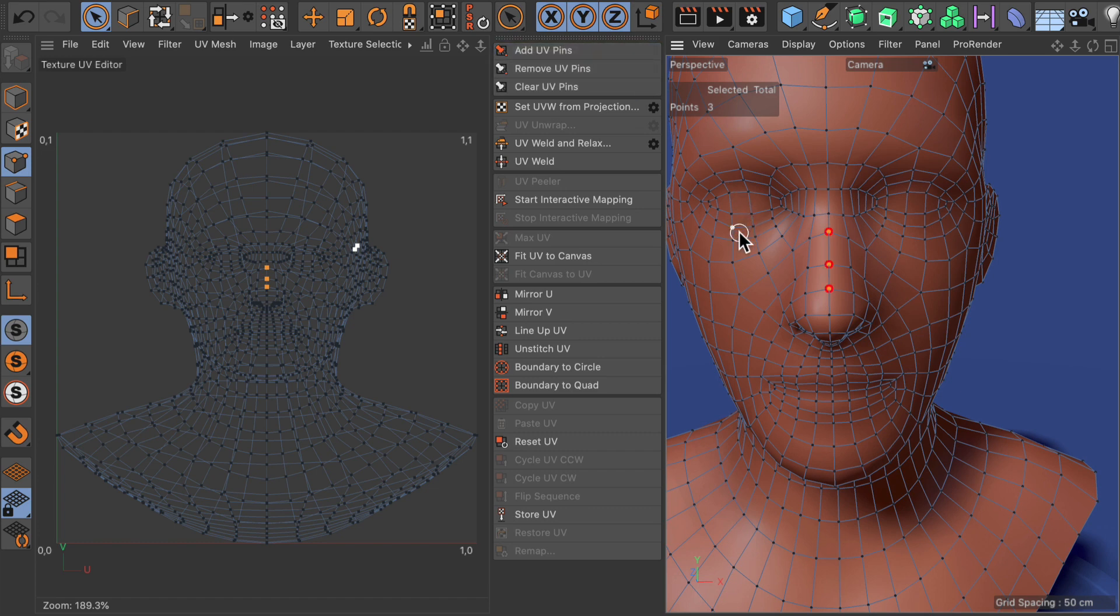By adding UV pins you can fix points in UV space, and this fixation can then be taken into account when you unwrap and relax a UV mesh.